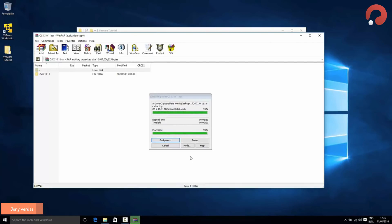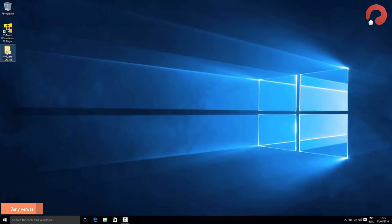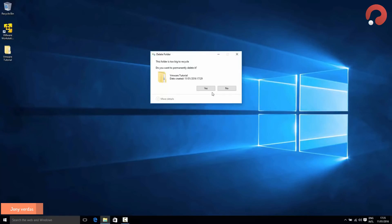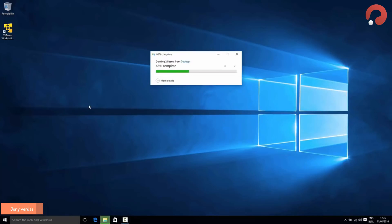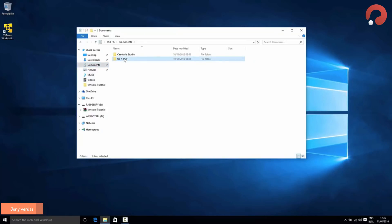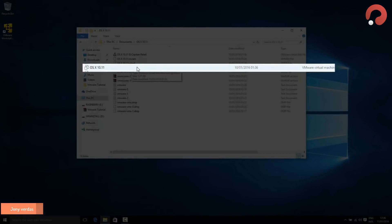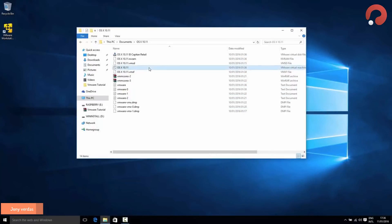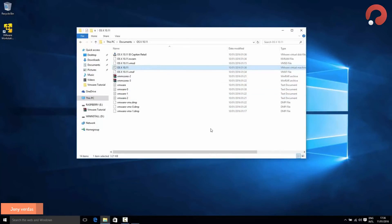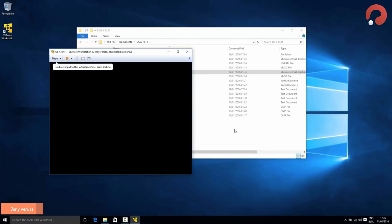Once that's finished, close WinRAR. You can delete the VMware Tutorial folder — you won't need it anymore. Head to the folder you extracted the file to. In my Documents I find the folder 'OSX 10.11,' and inside that find the file 'OSX 10.11' — it'll be a VMware virtual machine configuration file. Double-click it to open it inside VMware Player. The first time it'll ask where the file came from — select 'I copied it.'